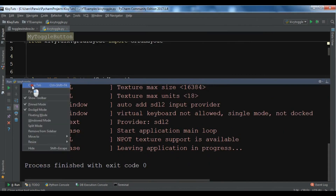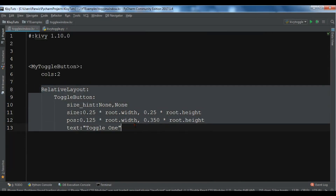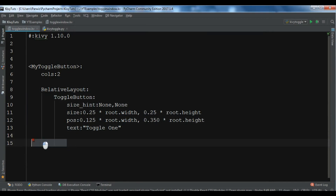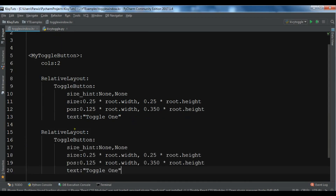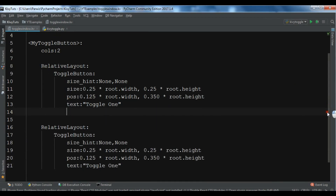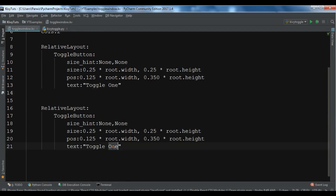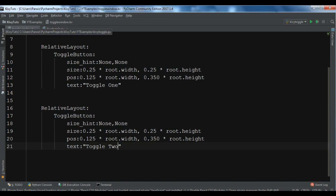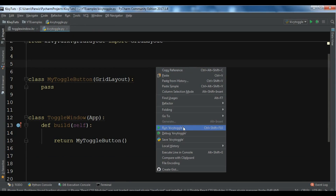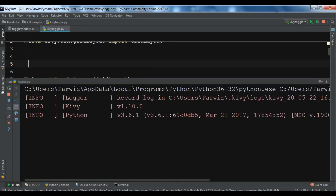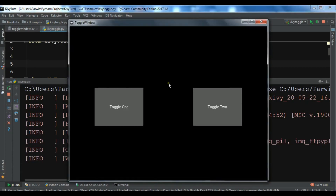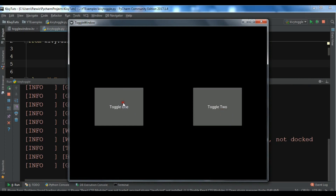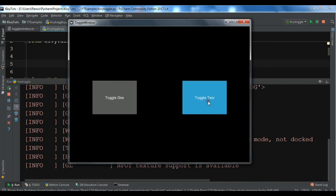Now I'll add the second toggle button — I'll just copy this and paste it, changing the text to Toggle 2. Now if I run it again, because I'm using GridLayout with two columns, you can see the two toggle buttons in two columns. This is the first column, this is the second column — Toggle 1 and Toggle 2. That's how you work with toggle buttons in Kivy.